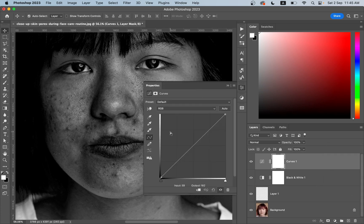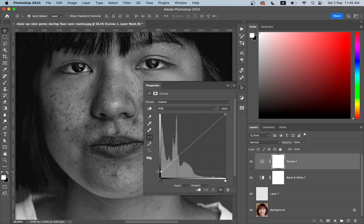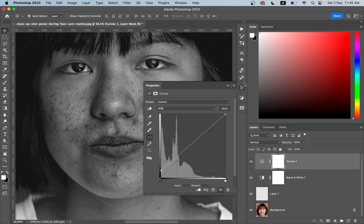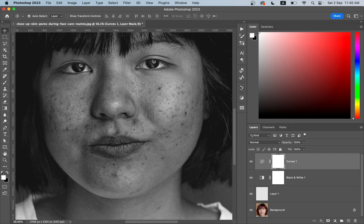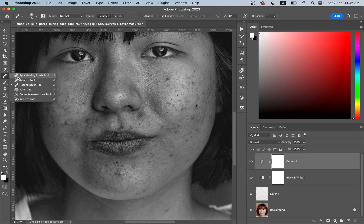It's a little bit dark, so to make it a little brighter, go to the curves adjustment layer and select this point and just bring it a little bit higher. I think it's done. Now pick any healing brush tool, spot healing brush tool or healing brush tool.